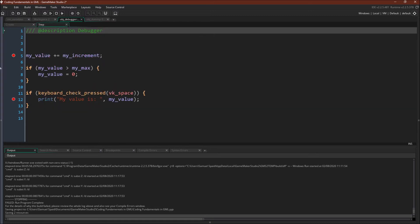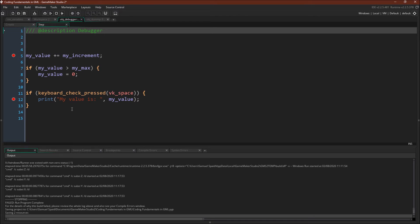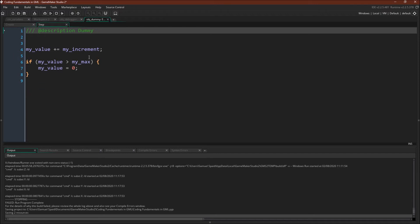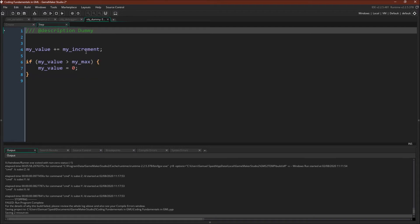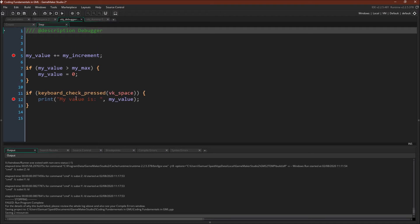And then in the step event of this object, I actually have two breakpoints. So this step event simply increases a number and if that number hits the max, resets the number to zero. This is just so we can see something happening in the debugger. If we push space, it'll use a custom function to print the output of my value to this window. And I'm using the custom function here so we can step into it and see some local variables and some other things in action in the debugger. We also have a couple of these objects scattered around the room. They just have some variables and they also increment the value and then will reset to zero once it hits the max, just so we can see a couple other things happening when we run the debugger. Okay, so let's run the debugger.